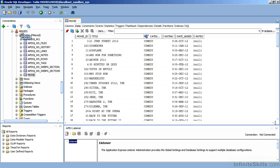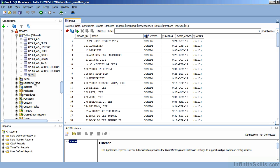Just because we're accessing a table owned by the movie schema doesn't mean that we have to store the Apex objects inside of the movie schema. We can store them anywhere we want as long as the user that stores the PL SQL packages has privileges to select, insert, update, and delete information for the movies objects.